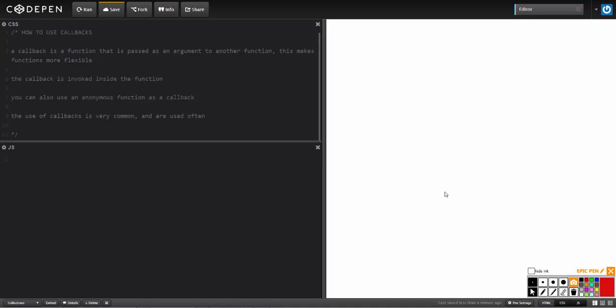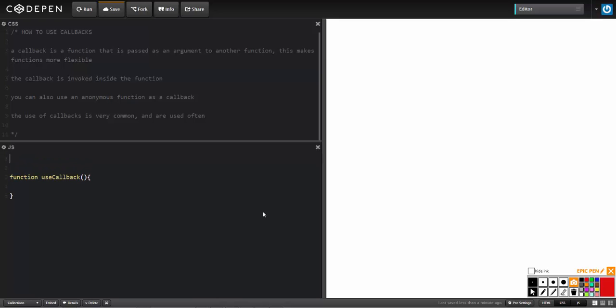A callback is a function that's passed as an argument to another function. This allows functions to be more flexible — almost like extending a function. I'm going to create a function called useCallback, and like seen in the previous video, I'm going to invoke this function before the function is declared, right up here: useCallback.